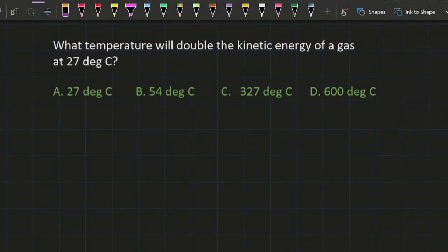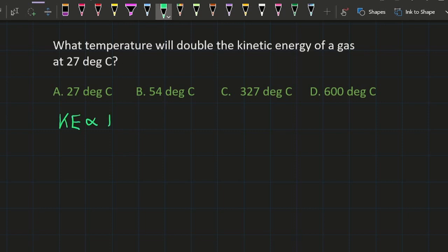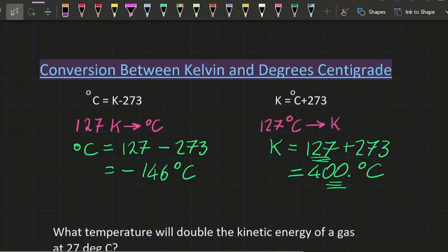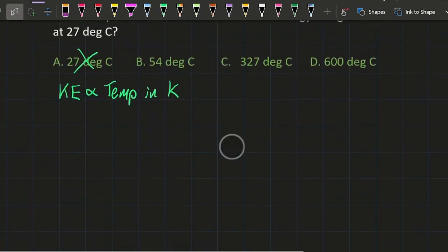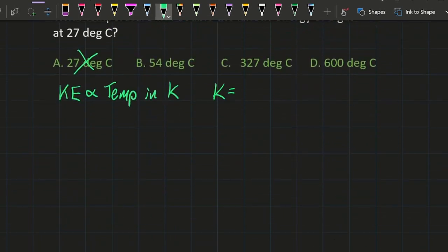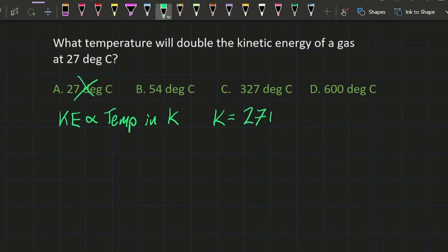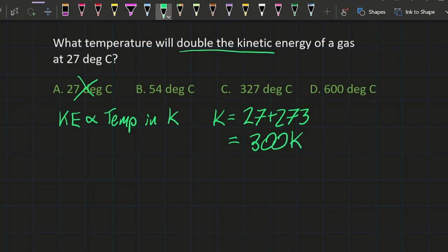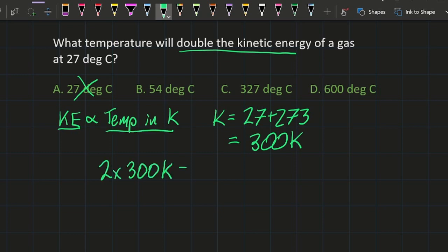Typical question: what temperature will double the kinetic energy of a gas at 27 degrees centigrade? 27 should tip you off that you need Kelvin. Since kinetic energy is proportional to the temperature as we saw in the graph — temperature in Kelvin of course — it's not going to be 27 degrees. Using our conversion, let's turn the degrees centigrade into Kelvin, which gives me 300 Kelvin. Now I'm going to double the kinetic energy, which means double the temperature, to get 600 Kelvin.